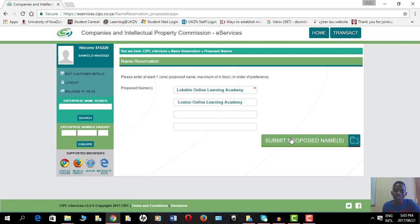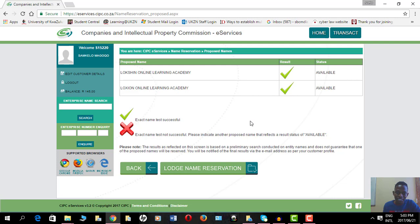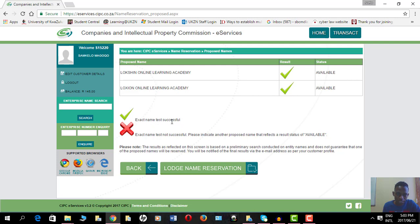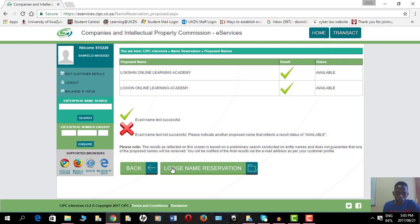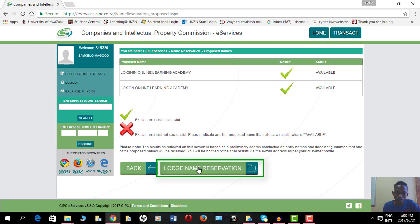It's saying it's available and it's available. There's no other name that's like this one, so probably I'll get this name reserved. I'll click on lodge name reservation and then I'll be done with my name reservation.